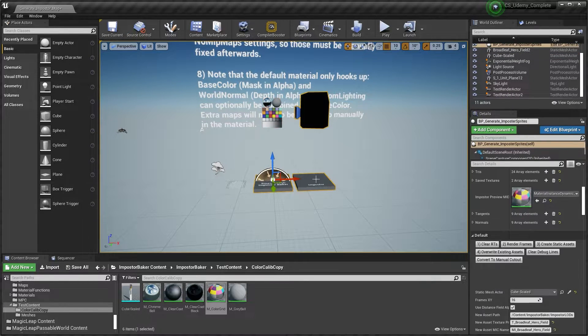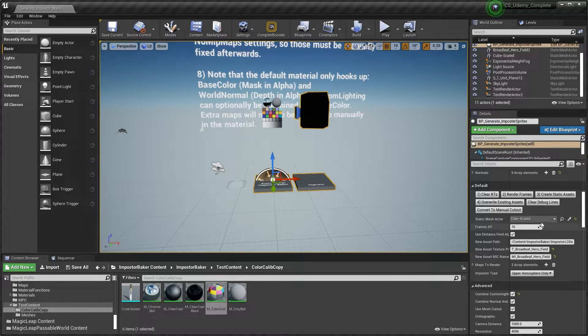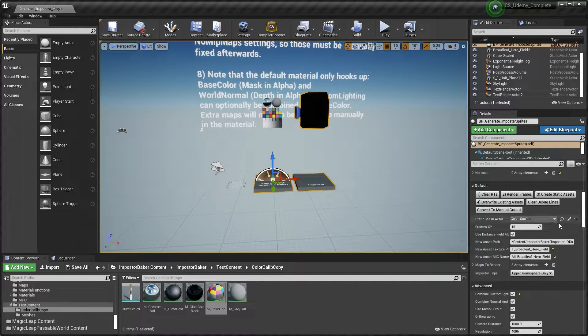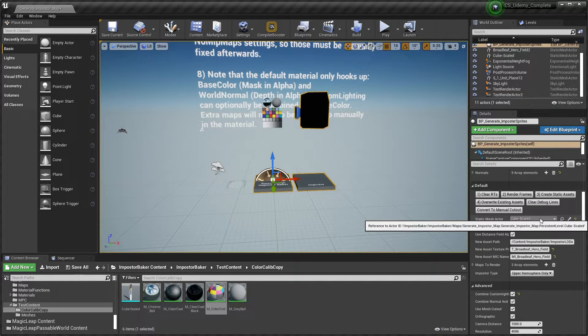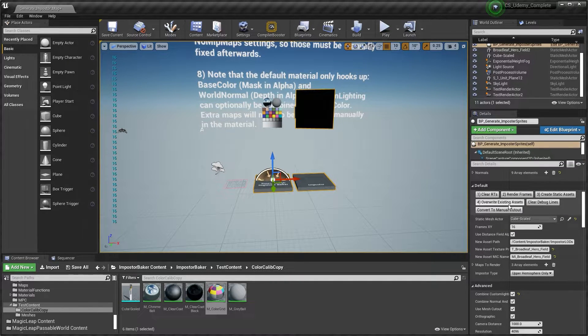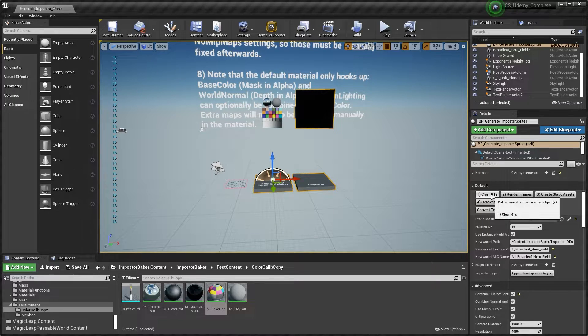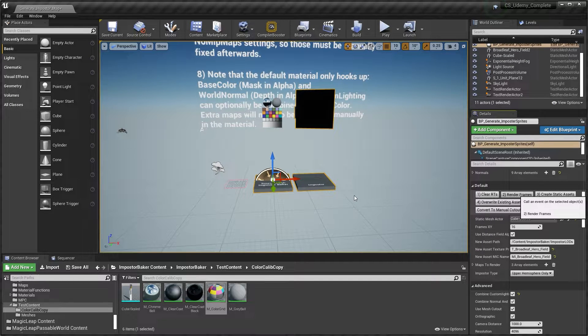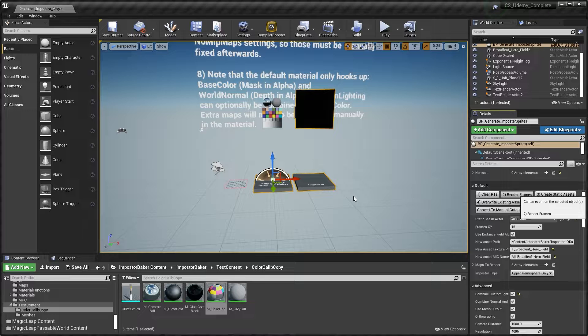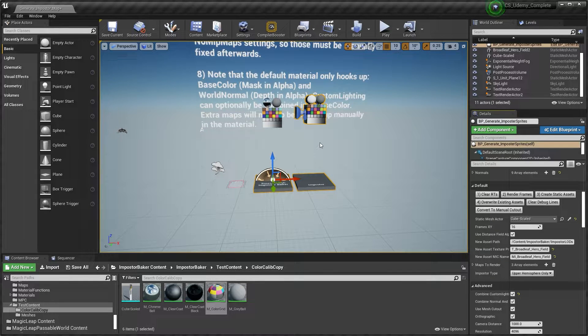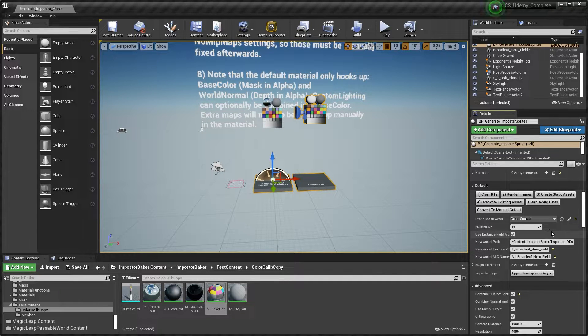Click on your BP. You have the reference of your static mesh. Clear the ART and then click on render frames. Make sure you have the upper hemisphere selected as the option of the impostor type. And we are done.